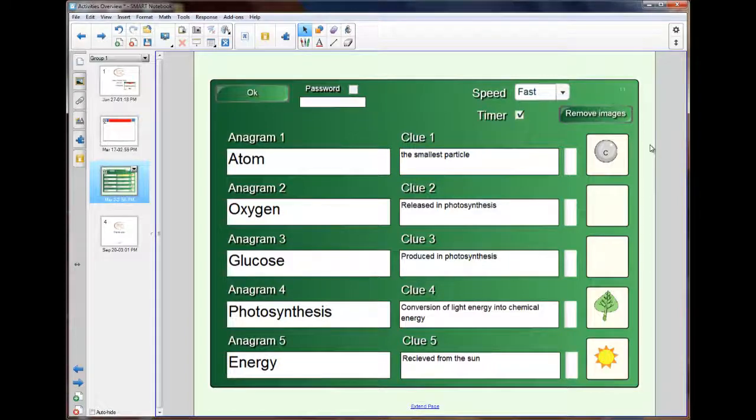Let's look at the top. We have the password option. Personally, I suggest you don't put a password just in case you forget what that password is.